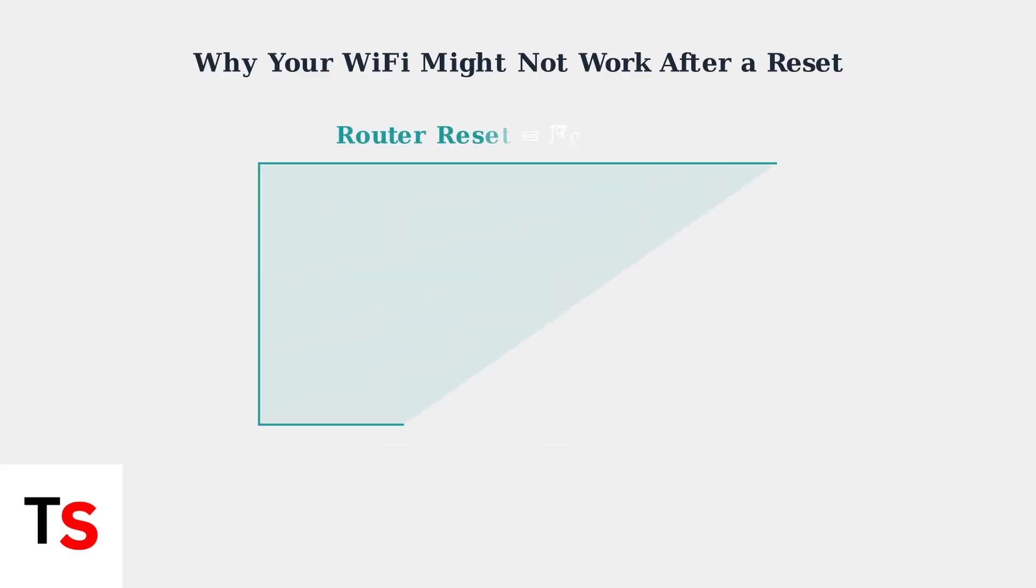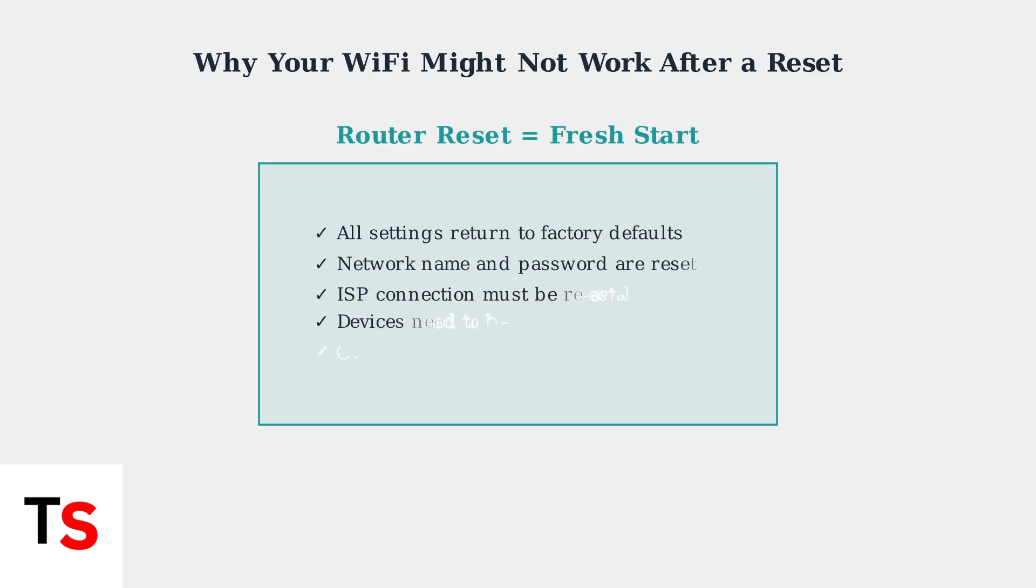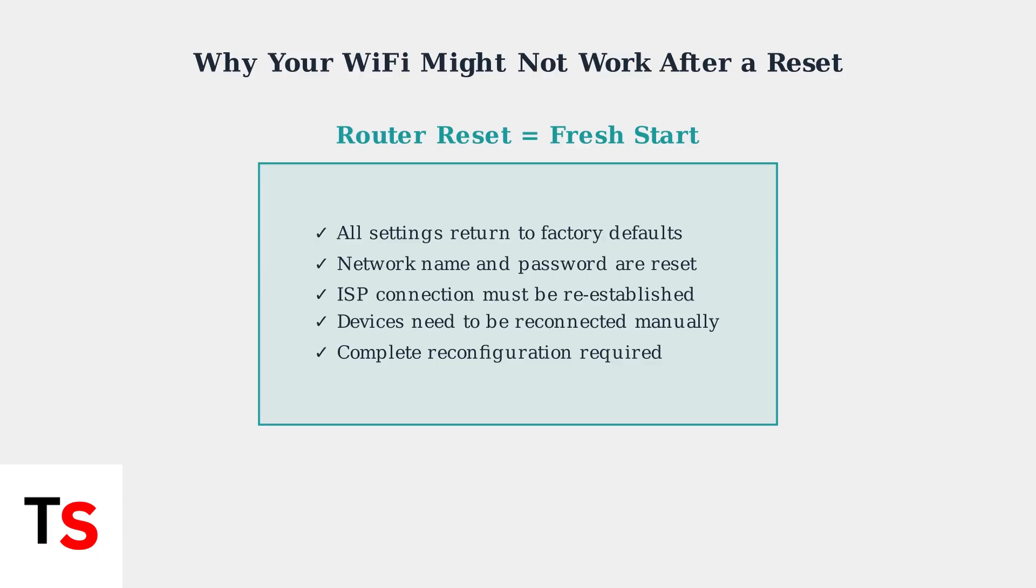Think of a router reset as giving your router a completely fresh start. Everything needs to be set up again from scratch: network settings, device connections, and ISP authentication. This is why your WiFi doesn't work immediately after a reset.